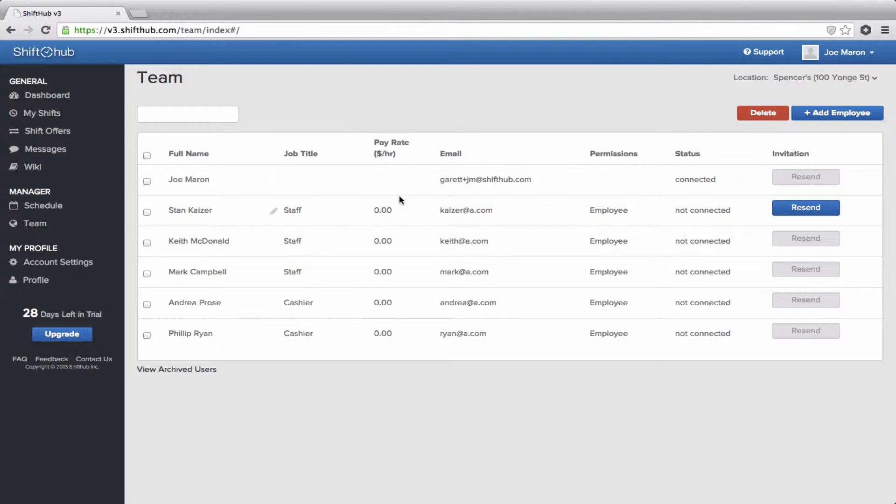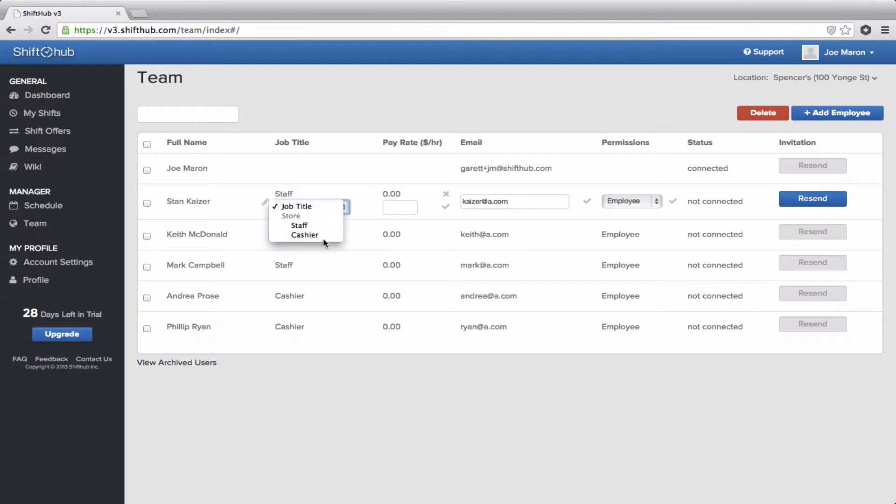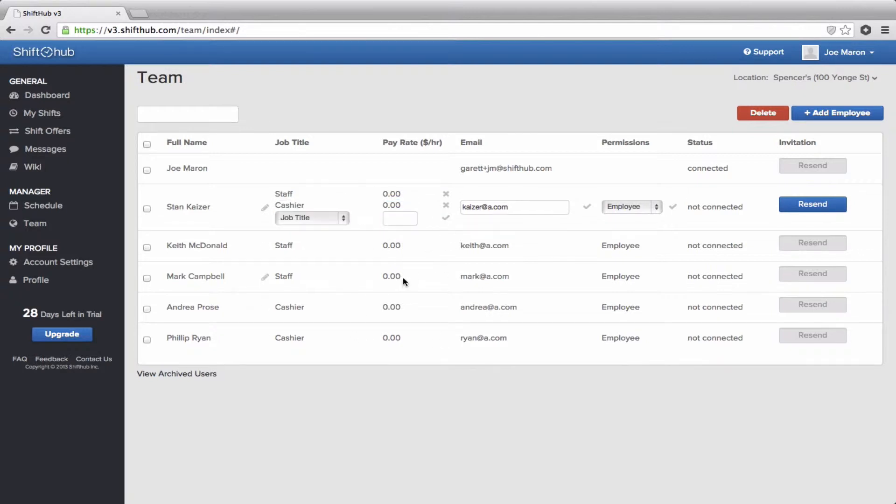The pay rates, if you want to keep track of how much salary you're paying out to each of your employees, you would enter that under the pay rate column. You can modify this information at any time by clicking on this pen icon. You can change the job titles or you can add an additional job title. You can make someone either the staff or the cashier. Click the check mark to save your information. You can modify an employee's email address.